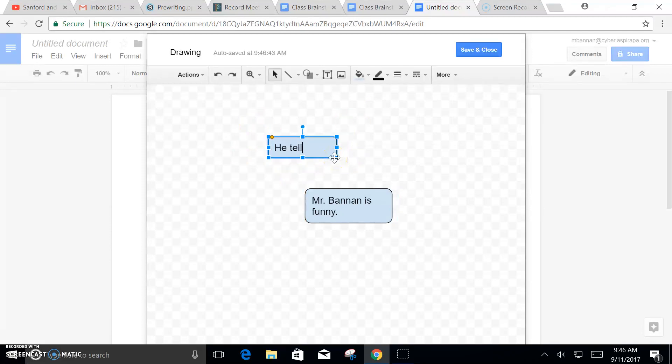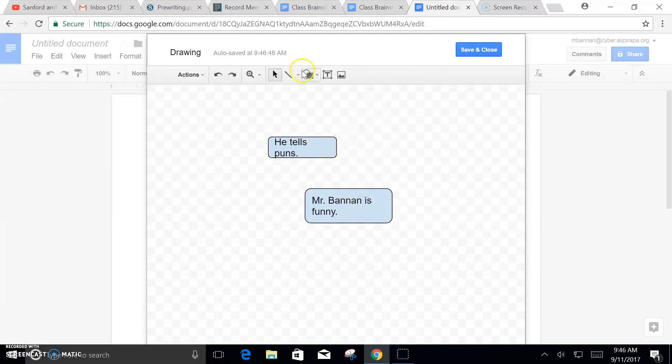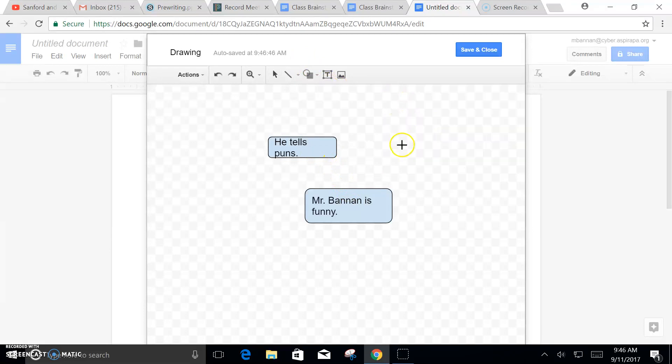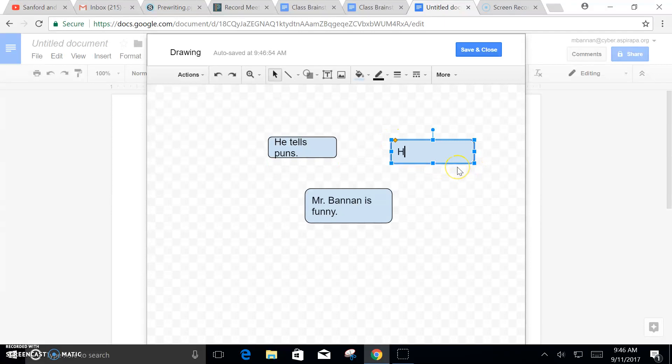So, he tells puns. That's a reason. He tells jokes. That's another reason.